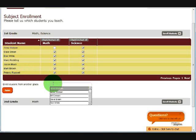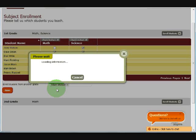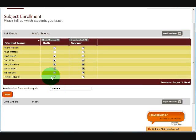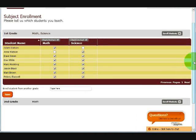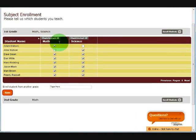I can also add students from other subjects. Let's say I want to add Adam Watson. He's now here. And let's say he's only taking my math class, so I uncheck him from science. Click save. And now these students have been enrolled in my classes.